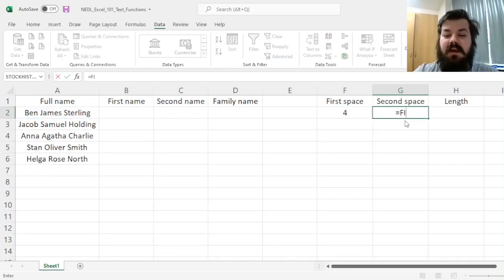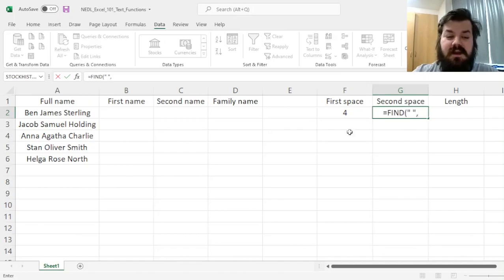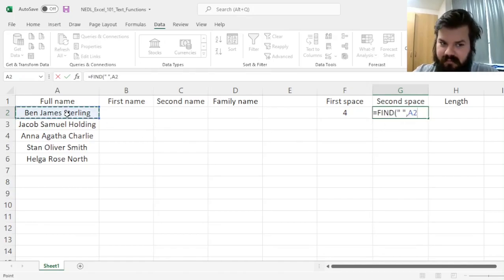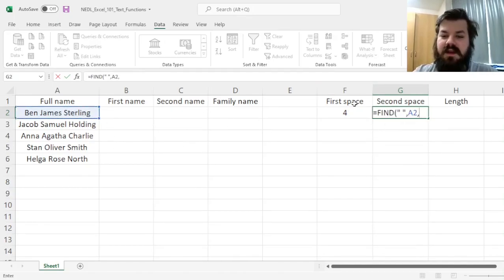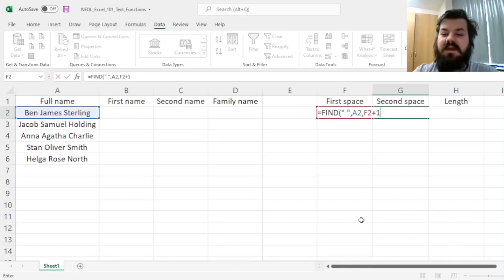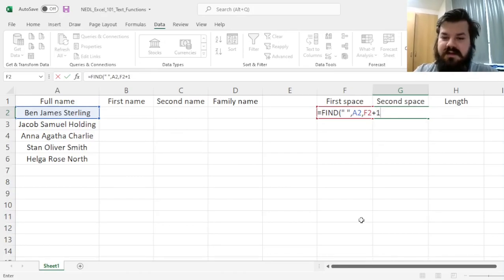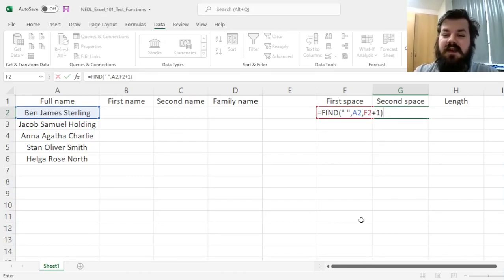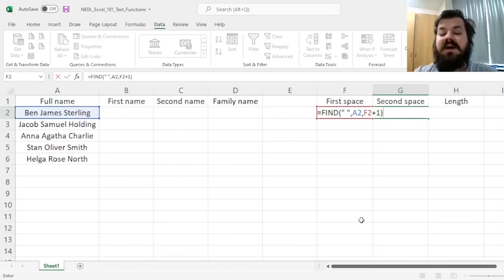For the second space, however, we'll need to find a space within the same full name text, but we need to start from the next letter, beyond the first space. So here we're reflected using the F2 plus 1 command.